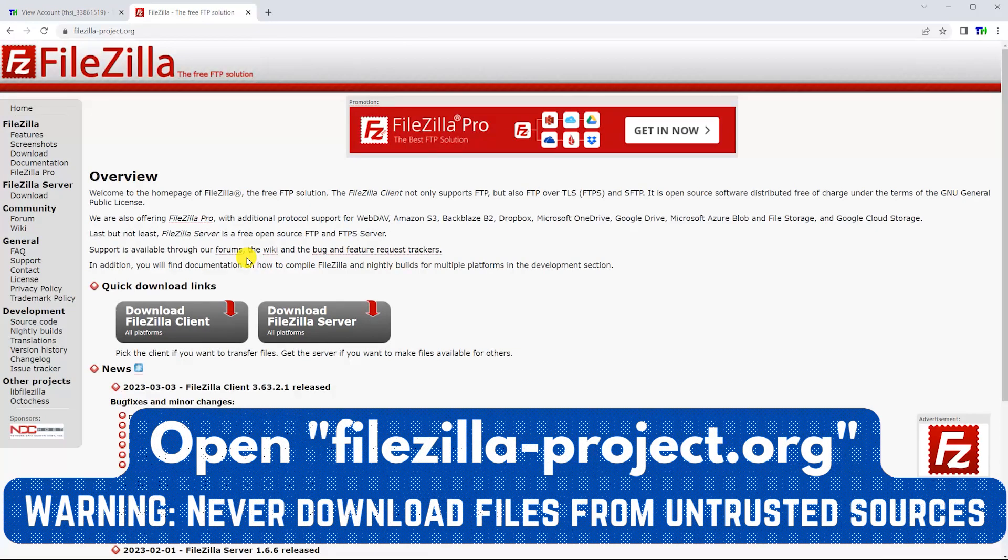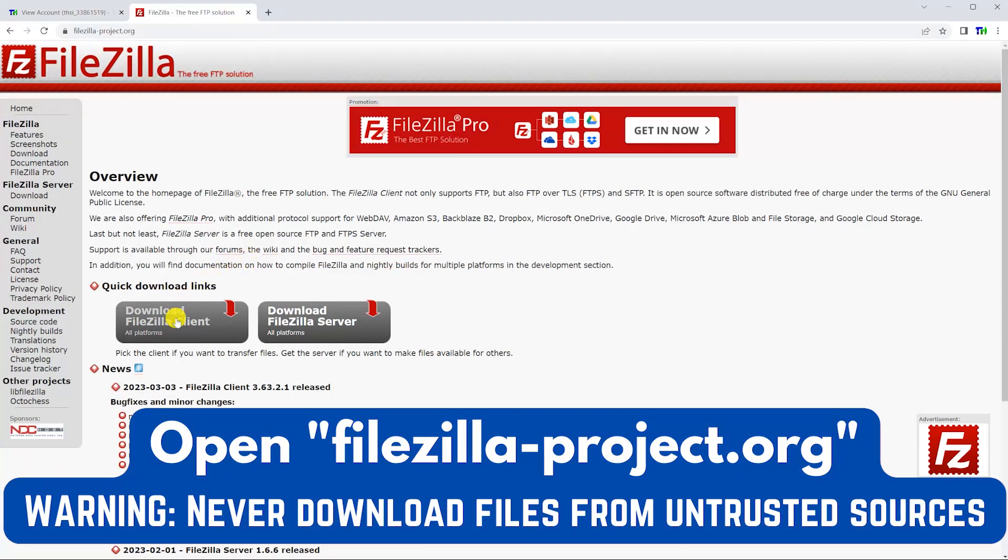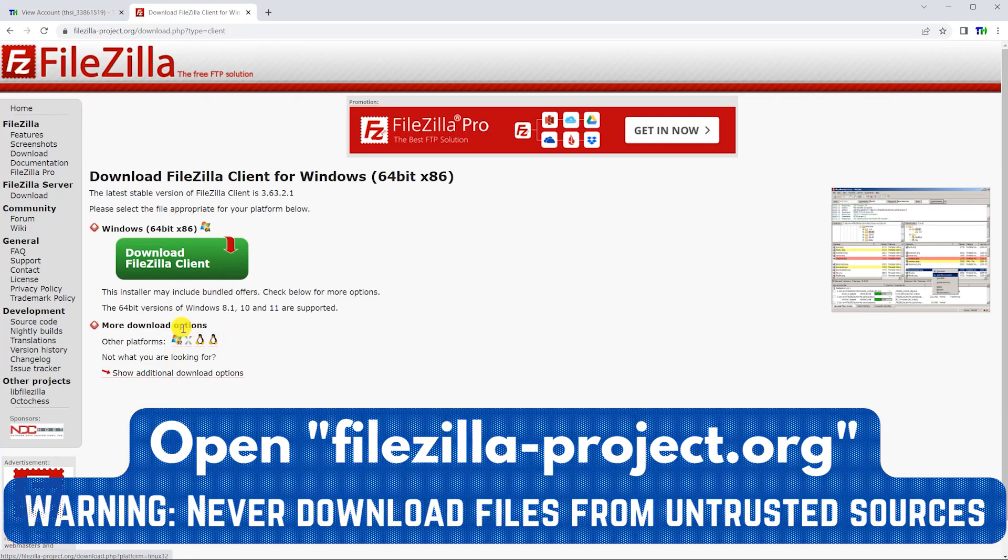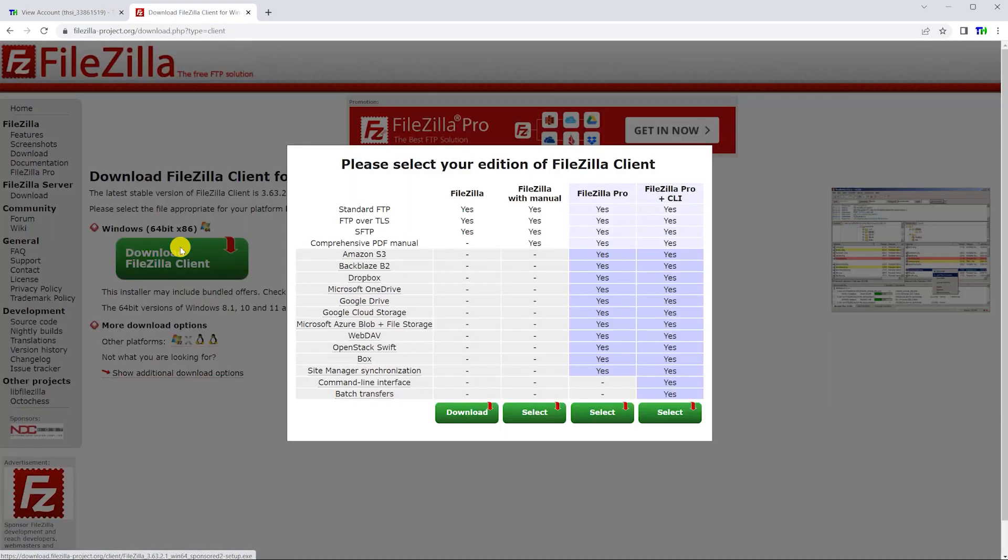Then, in a new tab, open FileZillaProject.org. Make sure you download the FileZilla client, and make sure to choose the correct platform.